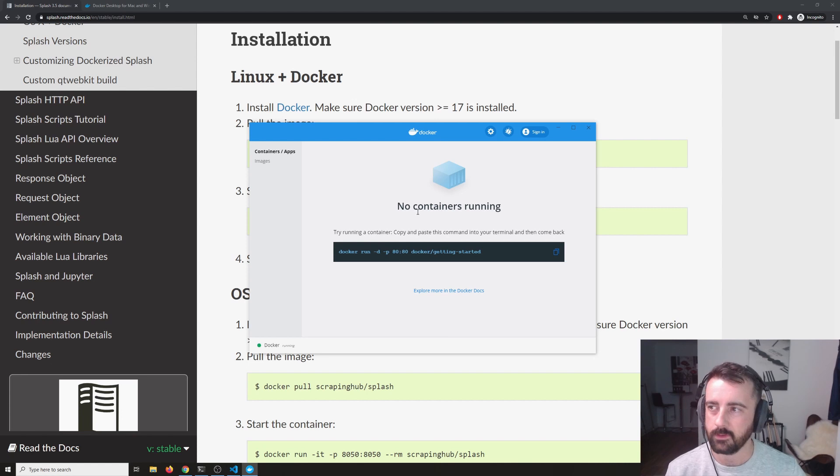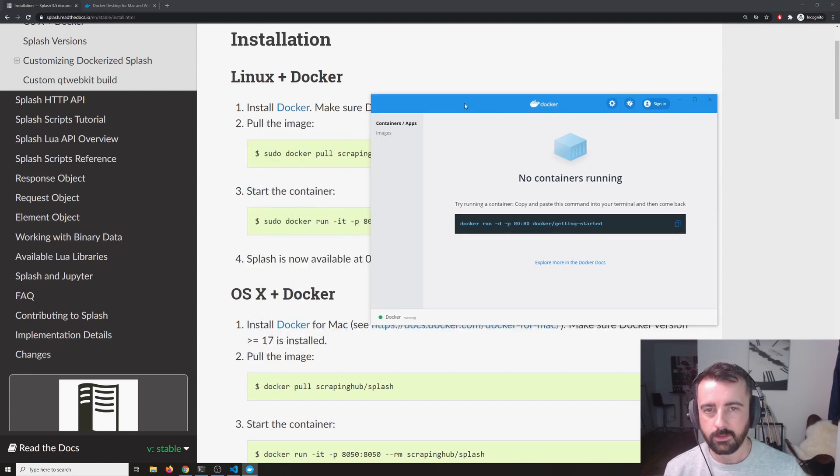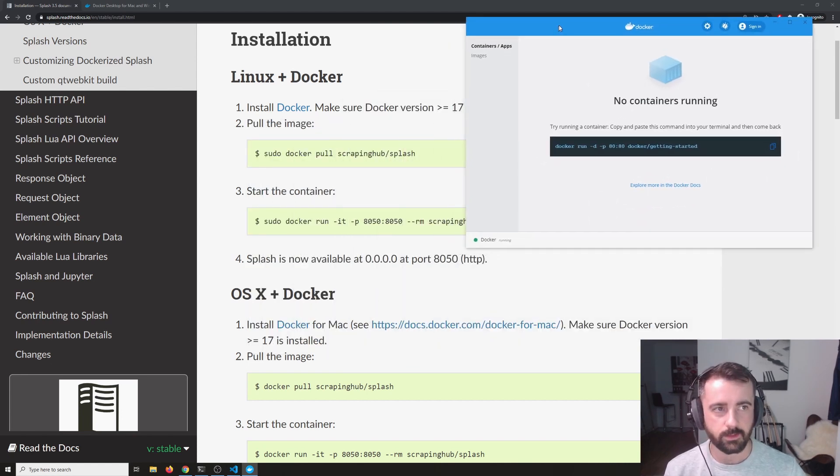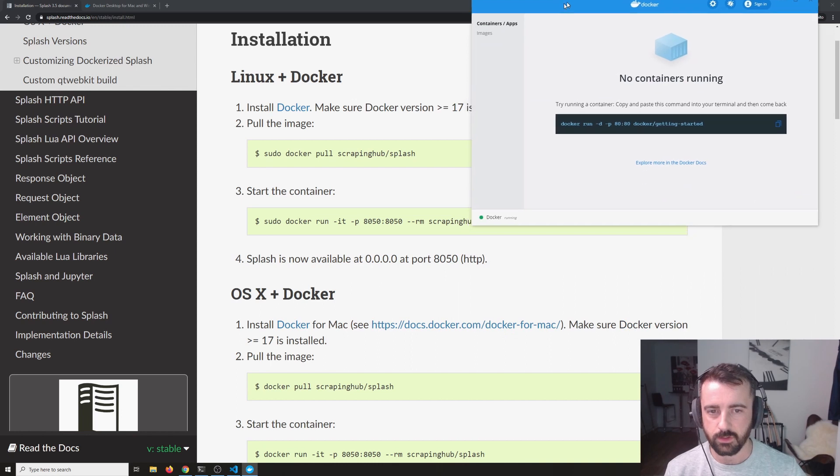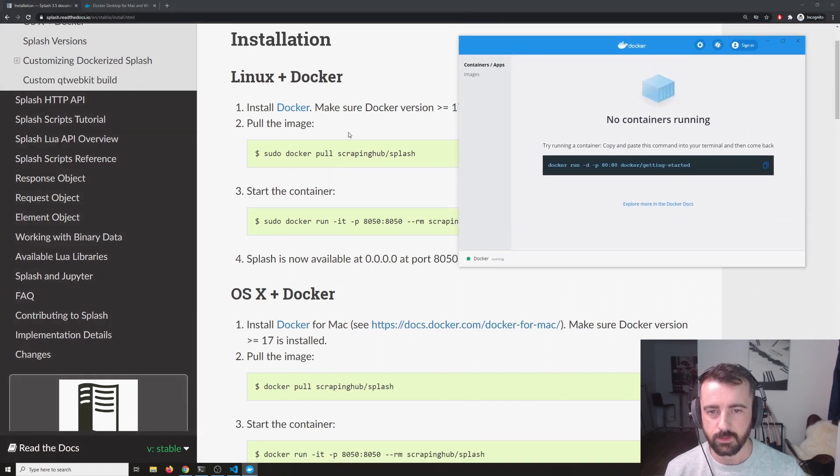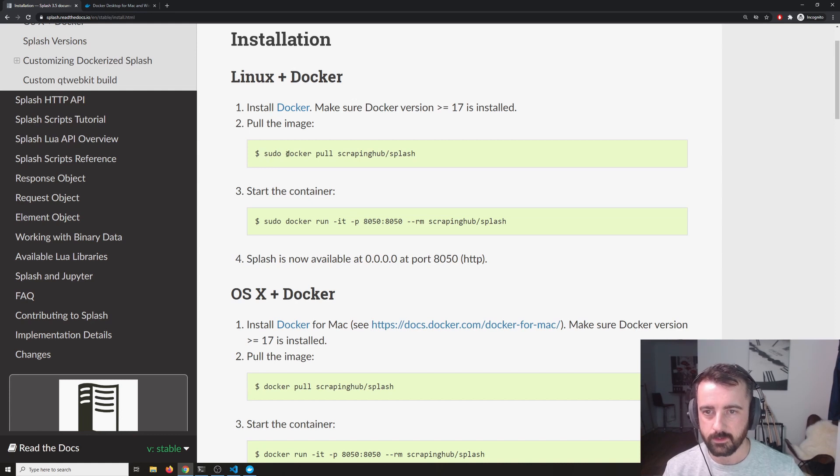So it says we've got no containers running. What we need to do is we need to come back to the installation instructions for Splash and we need to copy this install here and this is actually a Linux command.